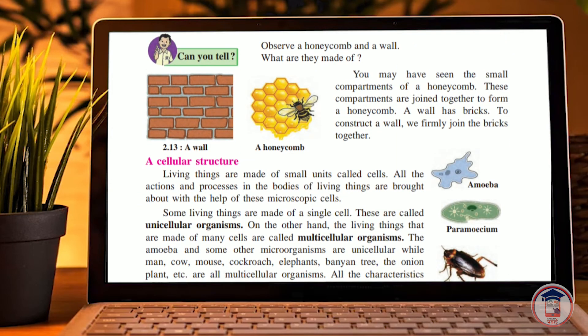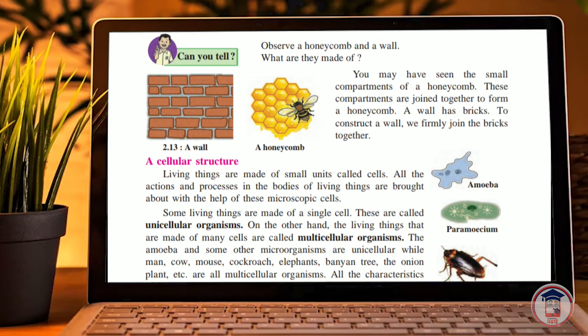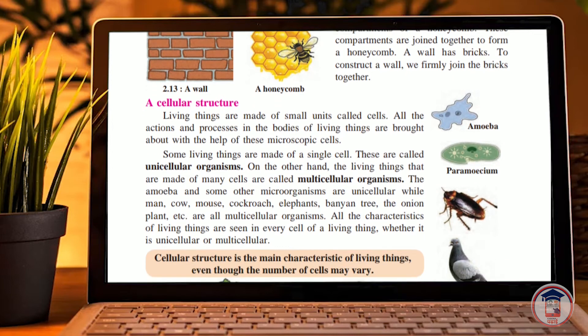Cells are the building blocks of a body. Living things are made up of small units called cells. All the actions and processes in the body of living things are carried out with the help of these cells. Some living things are made of a single cell — these are called unicellular. Living things made up of many cells are called multicellular organisms.